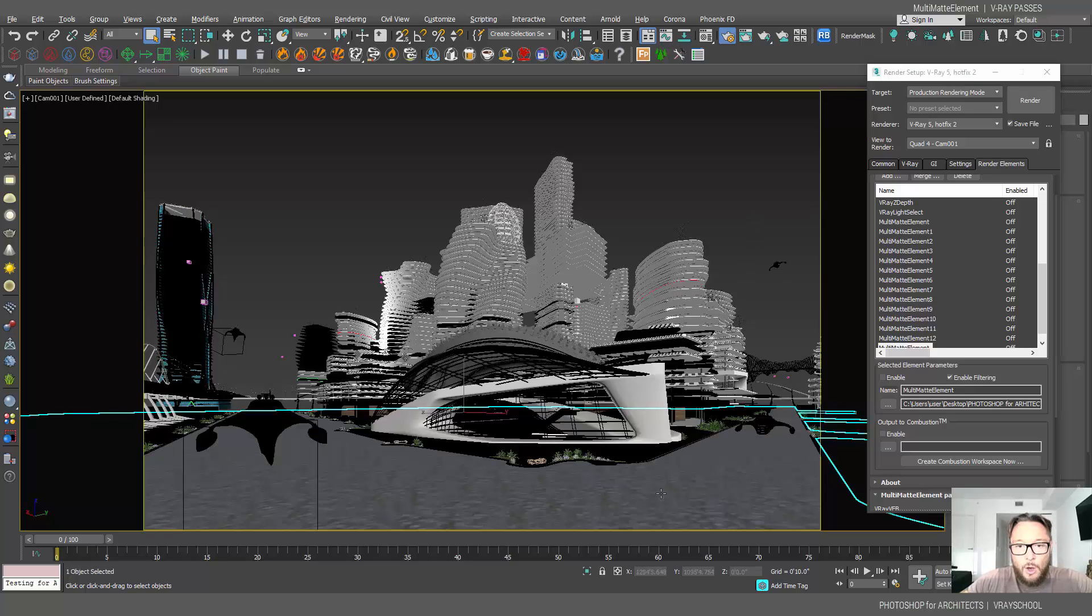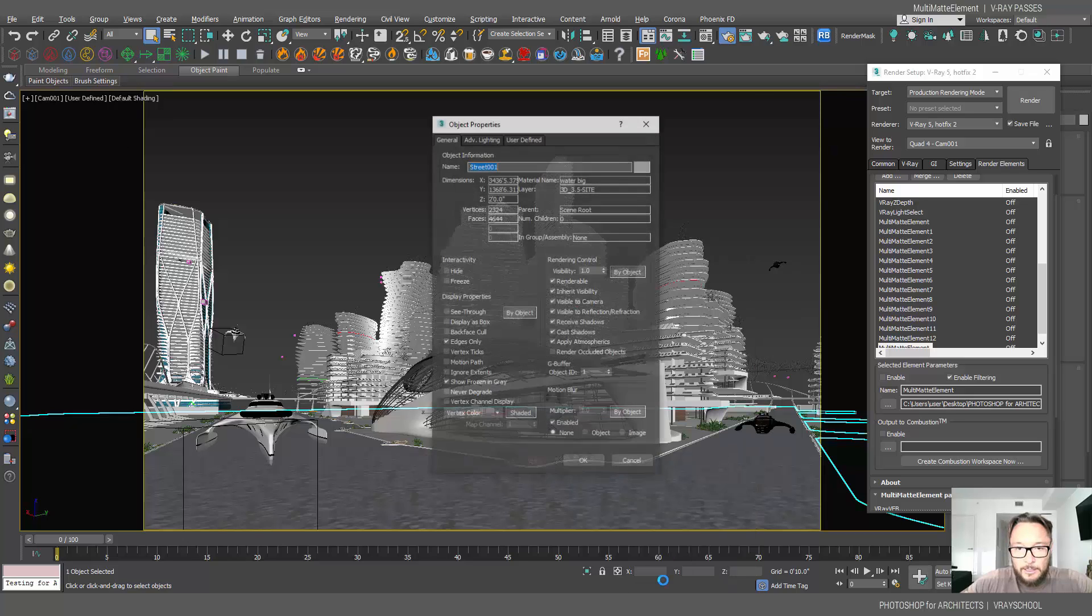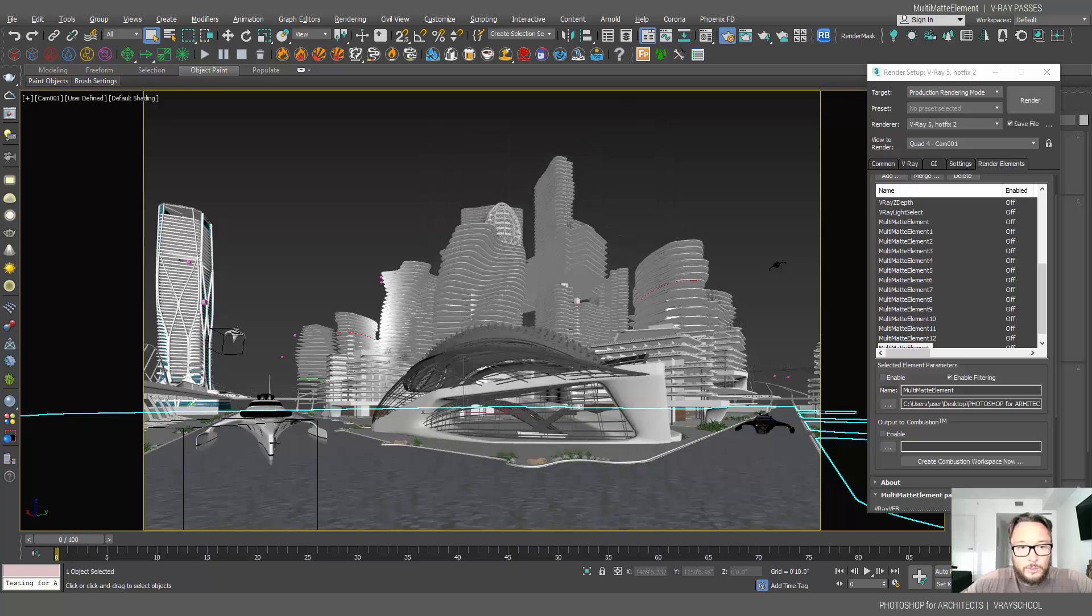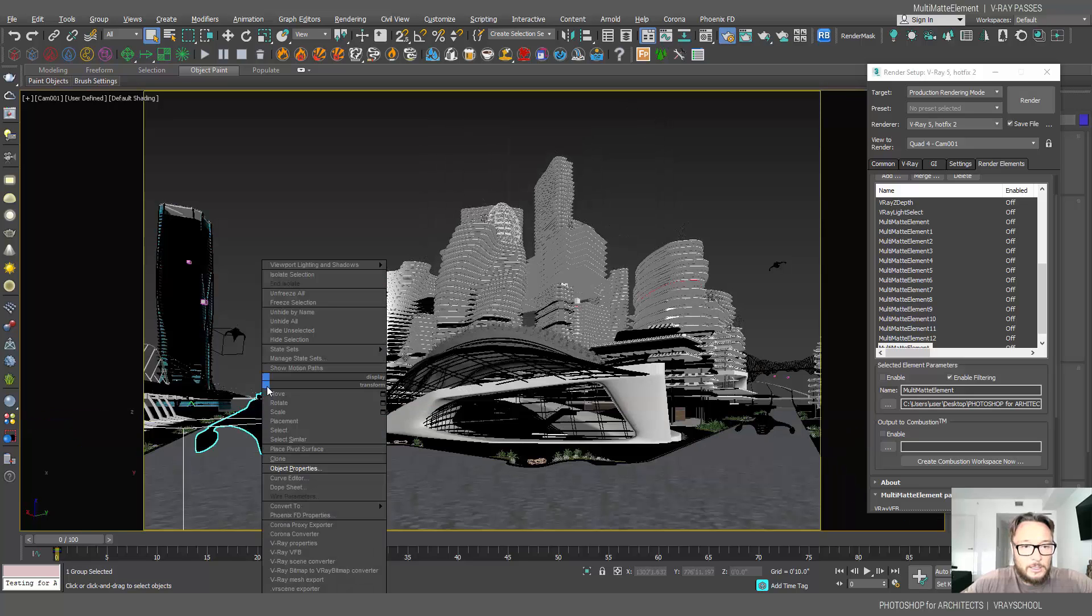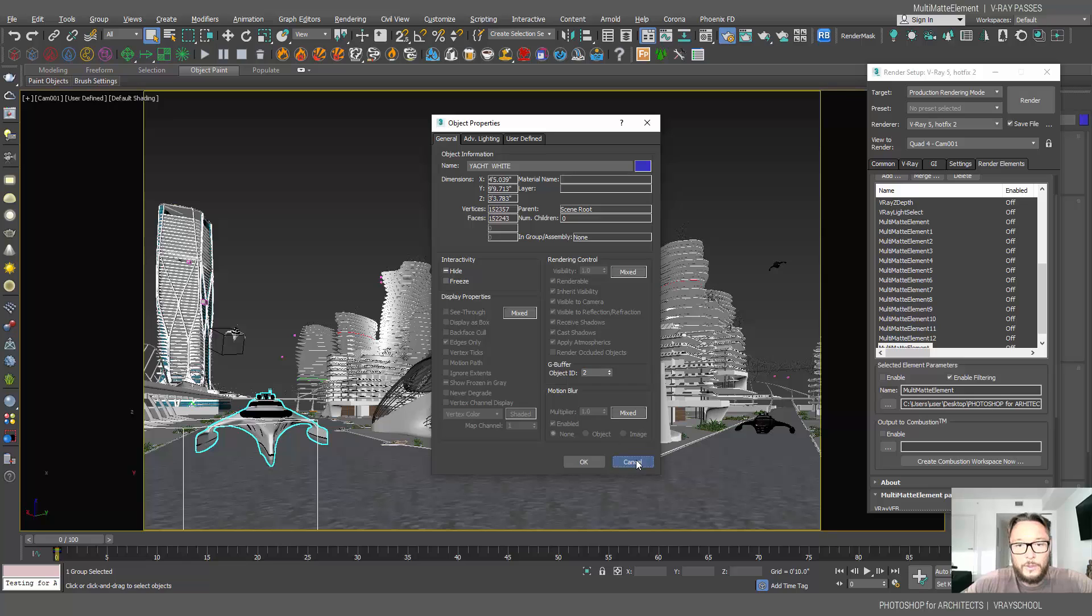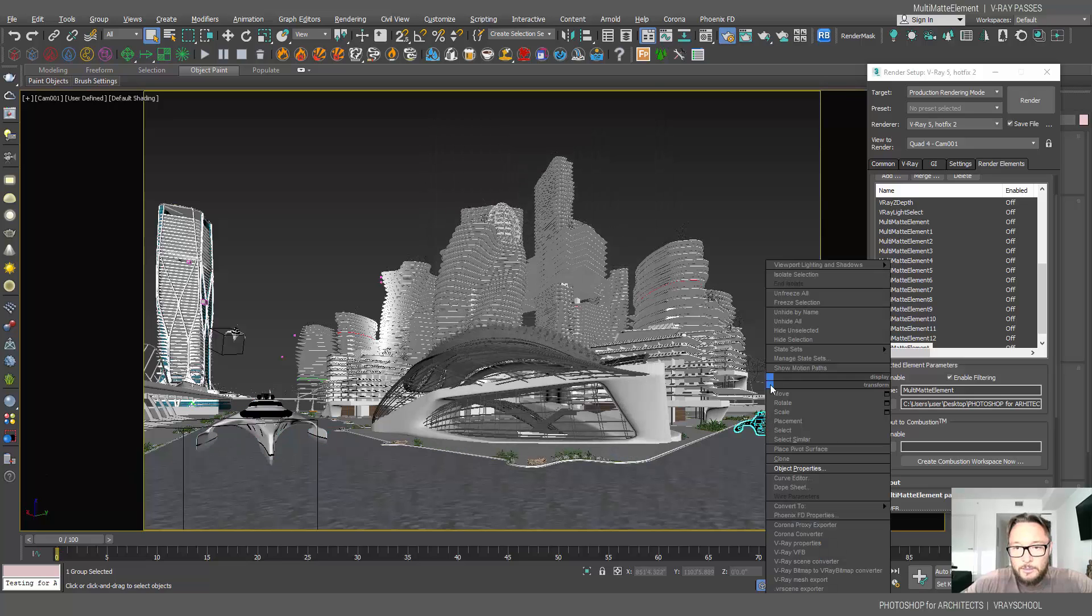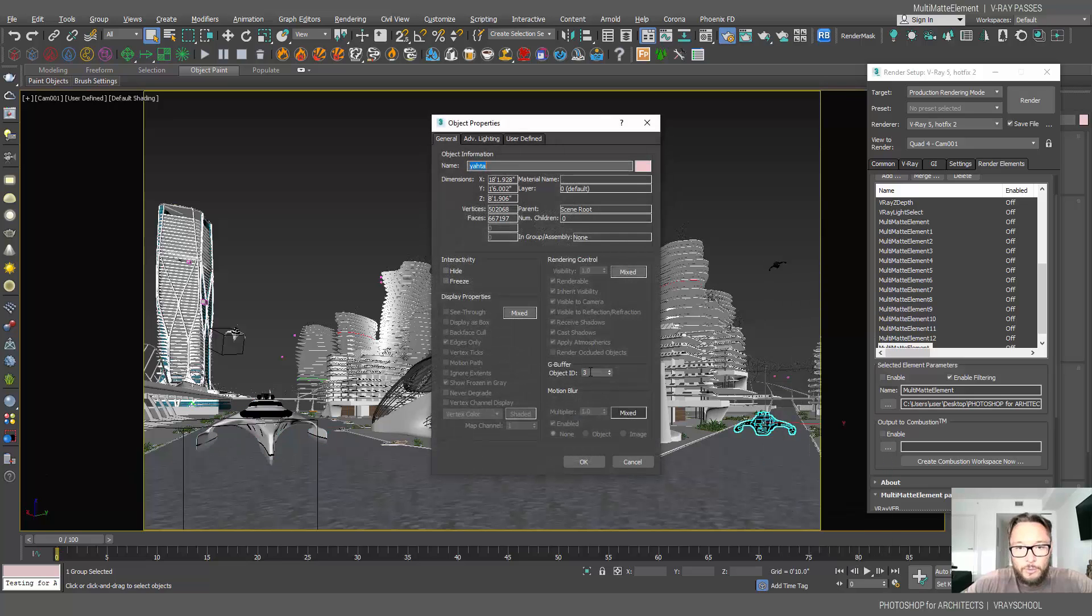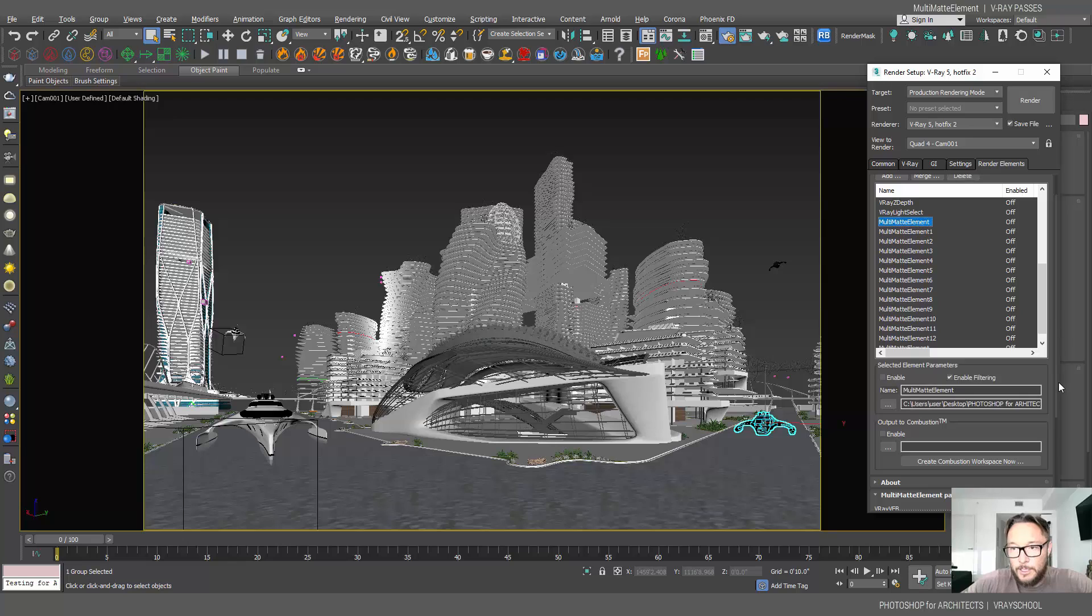So what do those numbers mean? This 1, 2, 3 - those are the object ID numbers for every element in my scene. If I right-click, I can assign object ID. So this is 1, my water will be 1. This boat, right-click, object properties, object ID number 2. And here on this boat, right-click, object properties, object ID number 3.